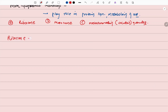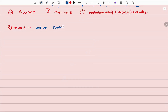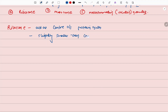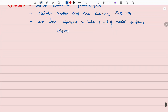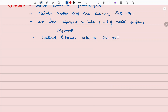Ribosomes act as the center of protein synthesis. These are slightly smaller than the ribosomes of eukaryotic cells. Ribosomes integrate in linear strands of mRNA to form polysomes. The bacterial ribosomes exist as 30S and 50S subunits.